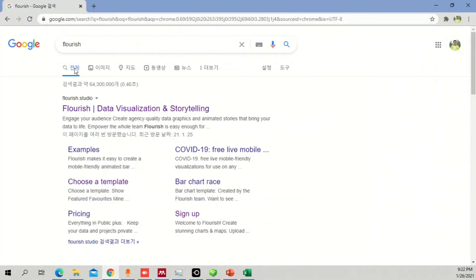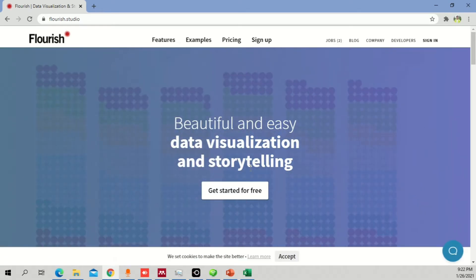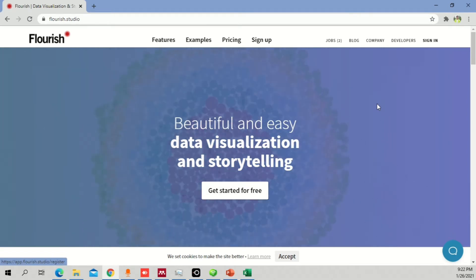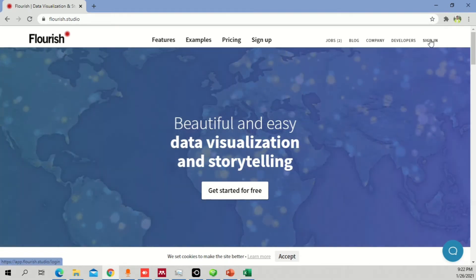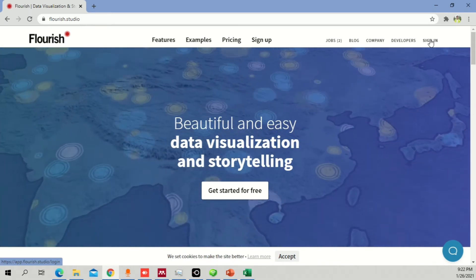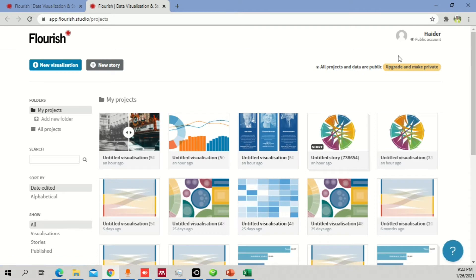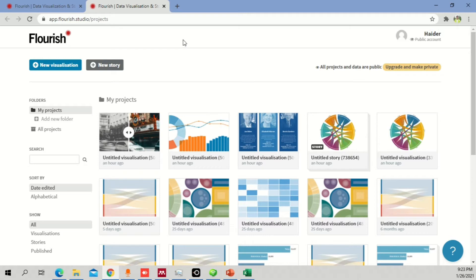Let's go to Google Chrome. Just type 'Flourish' and the first result that will come is 'Flourish data visualization storytelling' — click on that. Once you open the Flourish Studio it will look something like this. You can get started for free. If you are a new user you can click on 'Sign in', enter the details, and start using it. Currently I am already logged in so I'll just proceed.